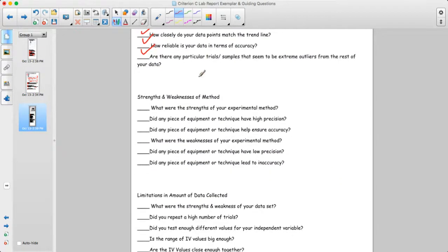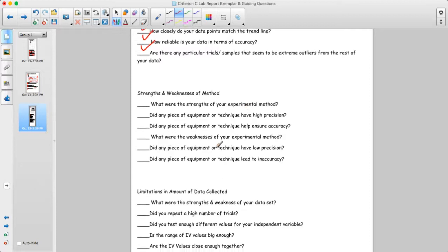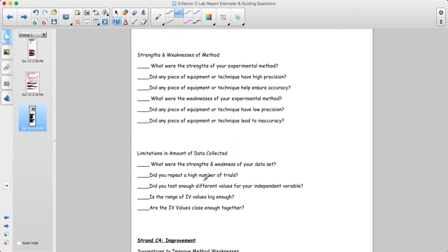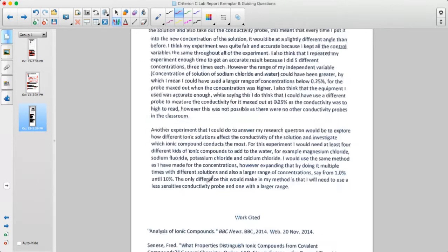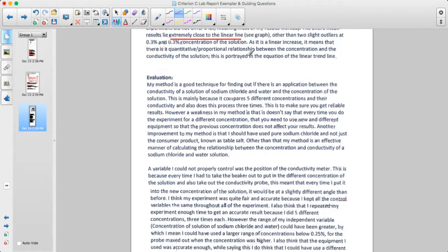The next part of the criteria is discussing strengths and weaknesses of the method — in terms of the experimental method and the amount of data collected. A method is a good technique for finding out if there is a relationship between conductivity and the concentration of the solution.